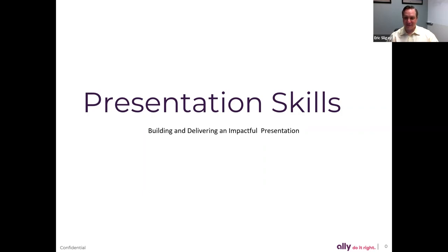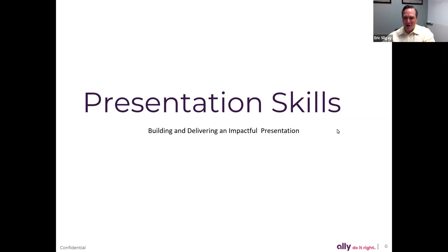As Morgan said, I'm Eric Sligay. I'm the chief actuary at Ally Insurance. I have a little over 23 years of industry experience. In that time I've done a number of presentations, some good, some not so good. I have some lessons here that I've learned over my career, and I want to throw a big shout out to Bill Mulvihill, who is a manager in our learning and development team, who played a major role in pulling this presentation together. Anything that isn't right is clearly on me.